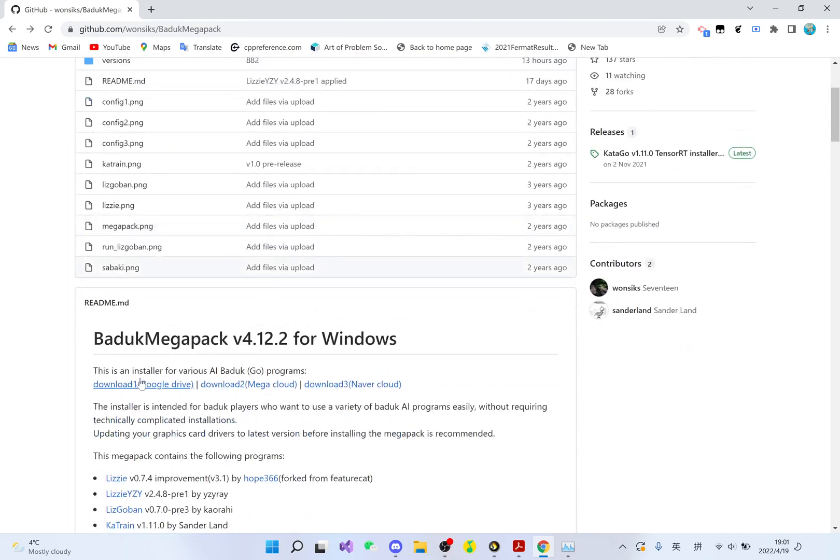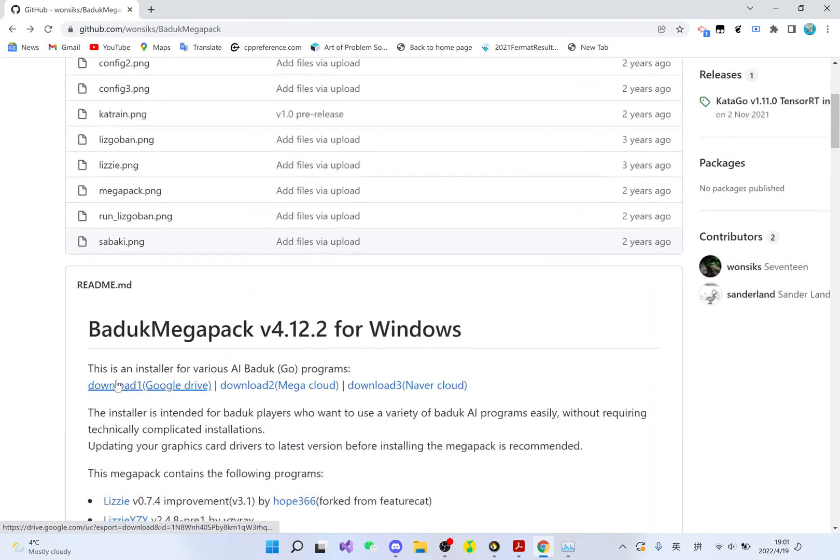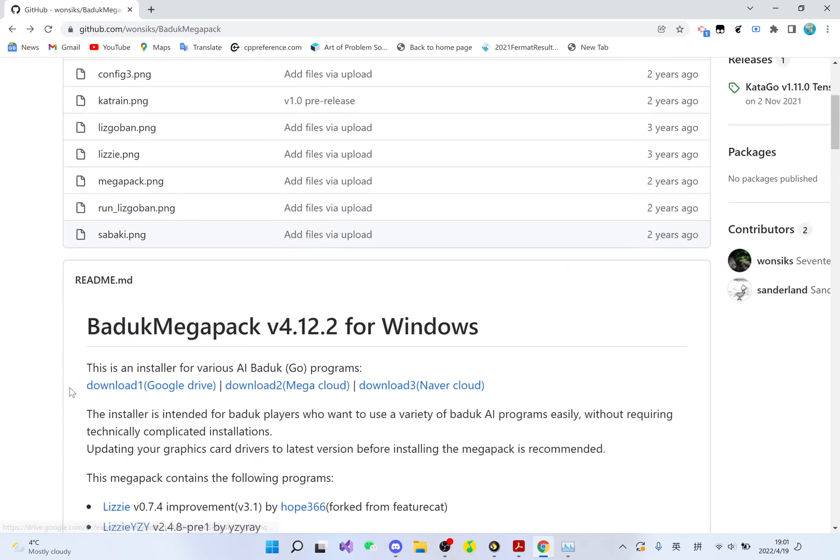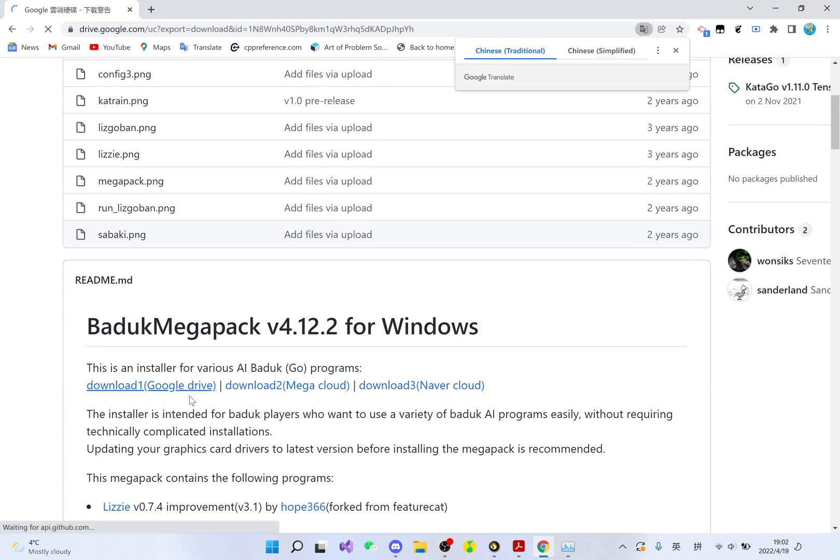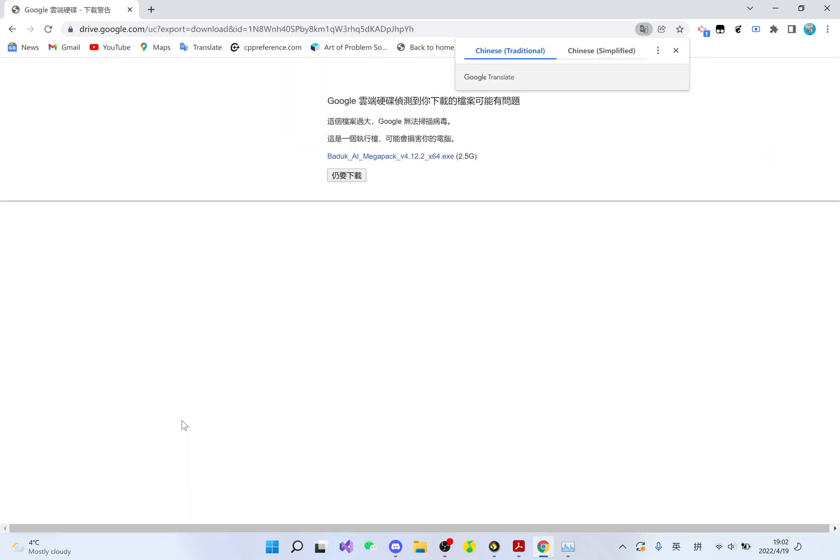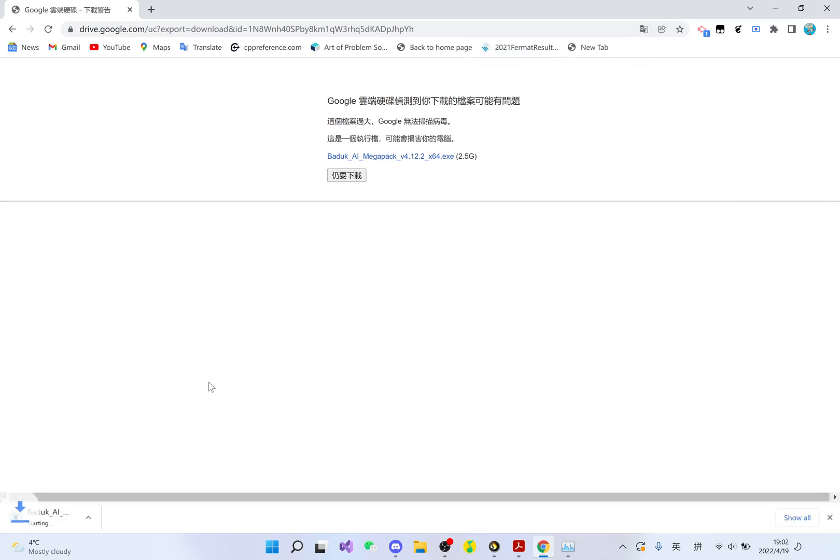For the download, the link is here. You see download one back in Google Drive. You click on it, and the download will automatically start. The download is 2.5GB, so it will take a while. Just patiently wait and come back later.